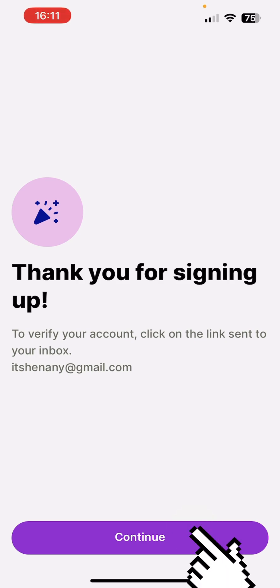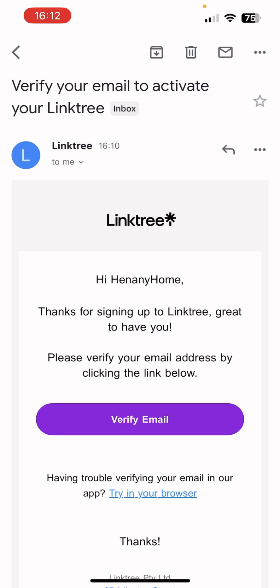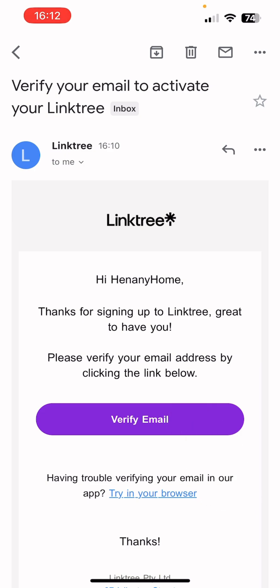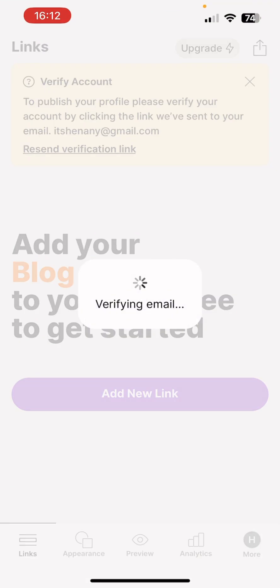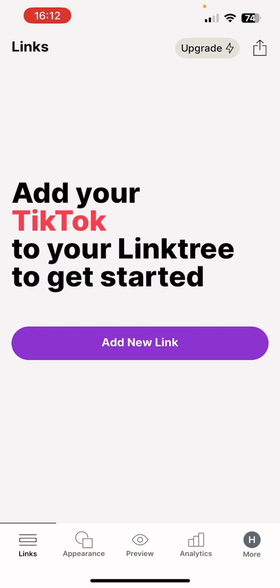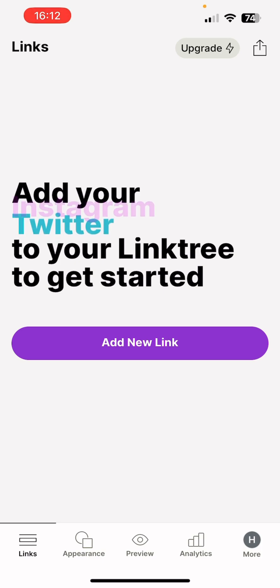It will then say 'Thank you for signing up — to verify your account, click the link sent to your inbox.' When Linktree sends the email it will say 'Hi Henani, thanks for signing up — verify email.' Once you verify, you'll get a 'Thank you for verifying your email' message and you're back in the app. The first thing to do now is add your Instagram, Twitter, or any other links.